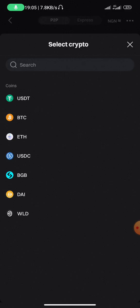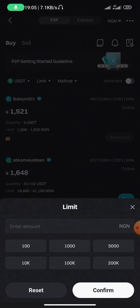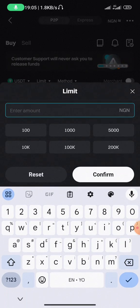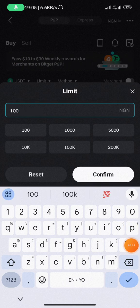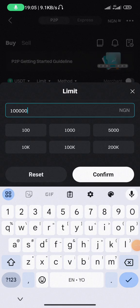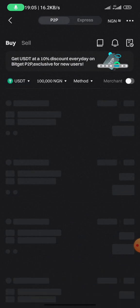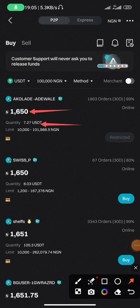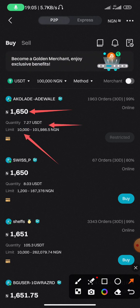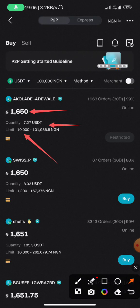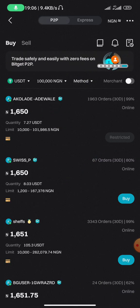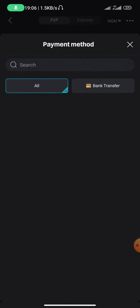Select USDT. You'll see a 'Limits' field — this is where you input the amount of cryptocurrency you want to buy or sell in Naira. If I set a limit of 100,000, it filters and shows you merchants or vendors within that price range. You can see the vendors listed with their prices and limits — for example, 10,000 to 101,000. For payment method, you can leave it on 'All' or select 'Bank Transfer'.